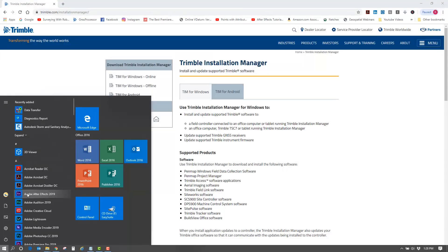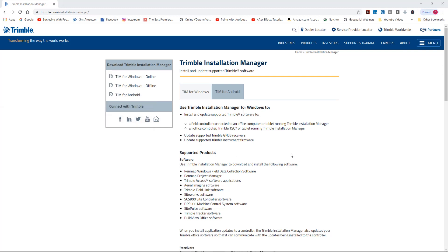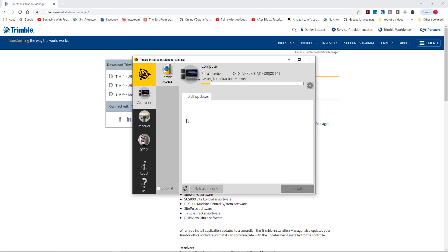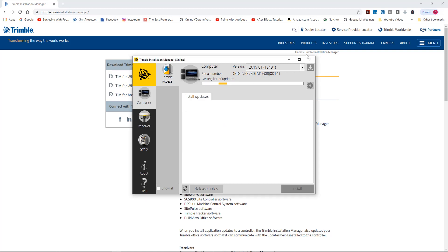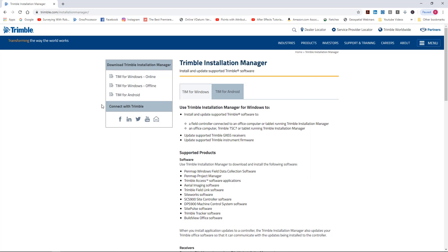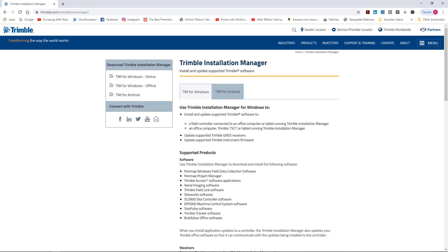Moving up the ladder - Trimble Installation Manager. If you want to update your data collector, your R10s, or anything else, this is where you find it. So if you've got a TSC3 or TSC2 with Access and you want to update it or see if you're at the latest version, you can do it here. This could be a whole video on its own - this is where you download updates for your collectors.